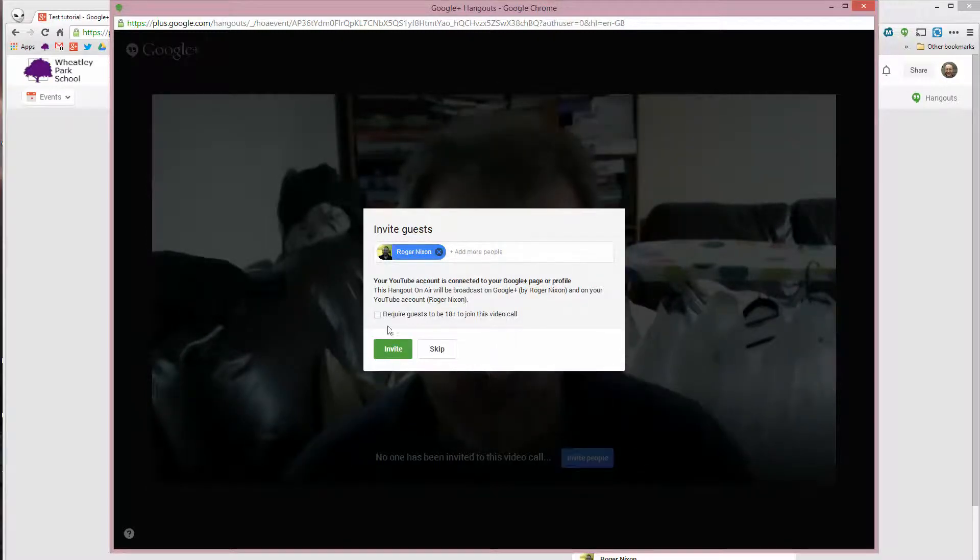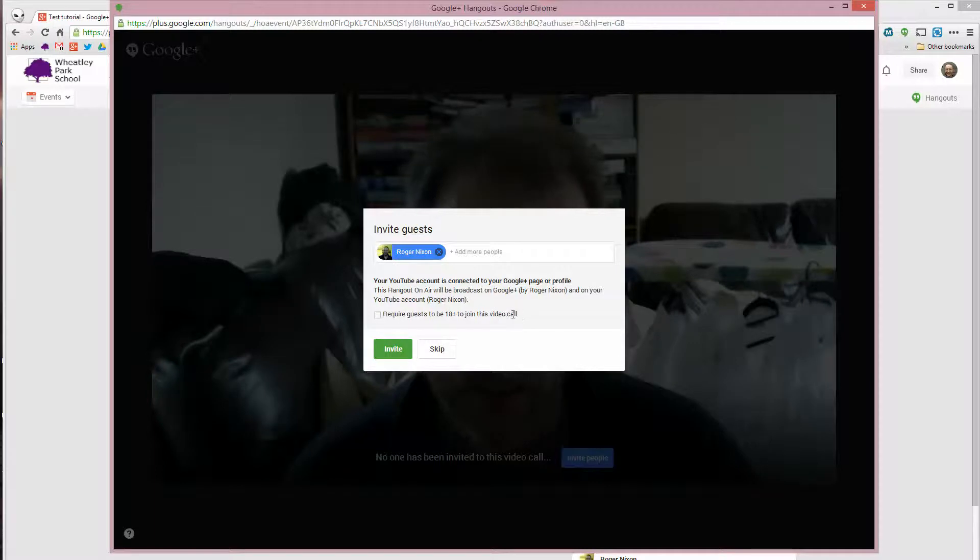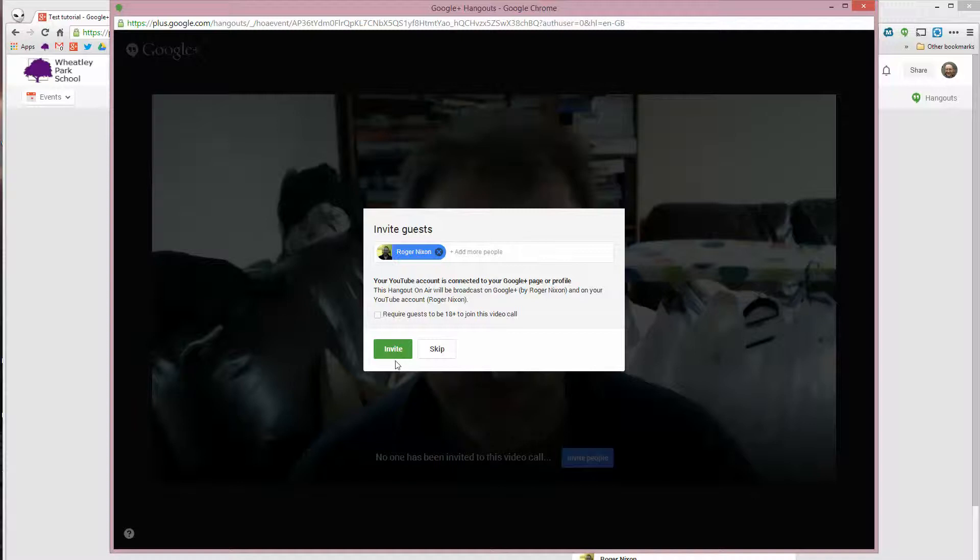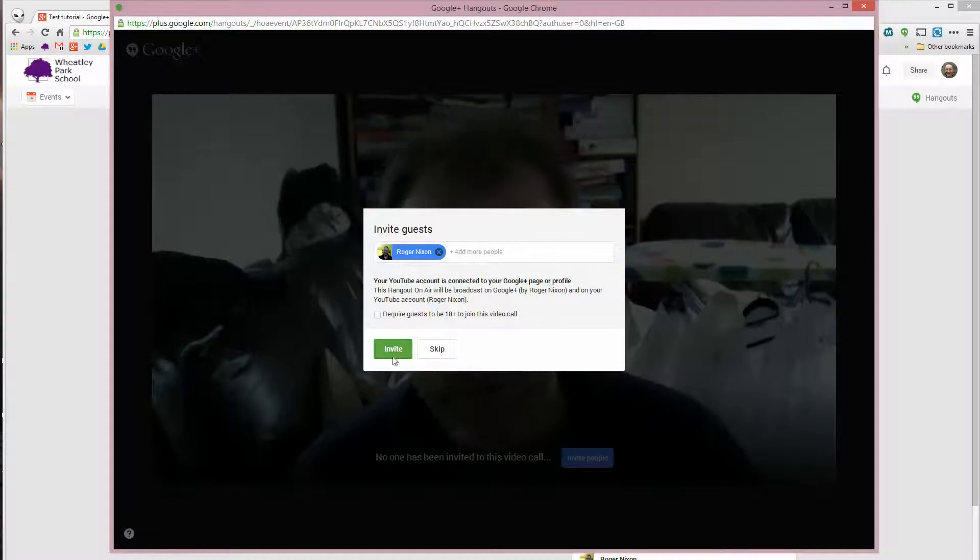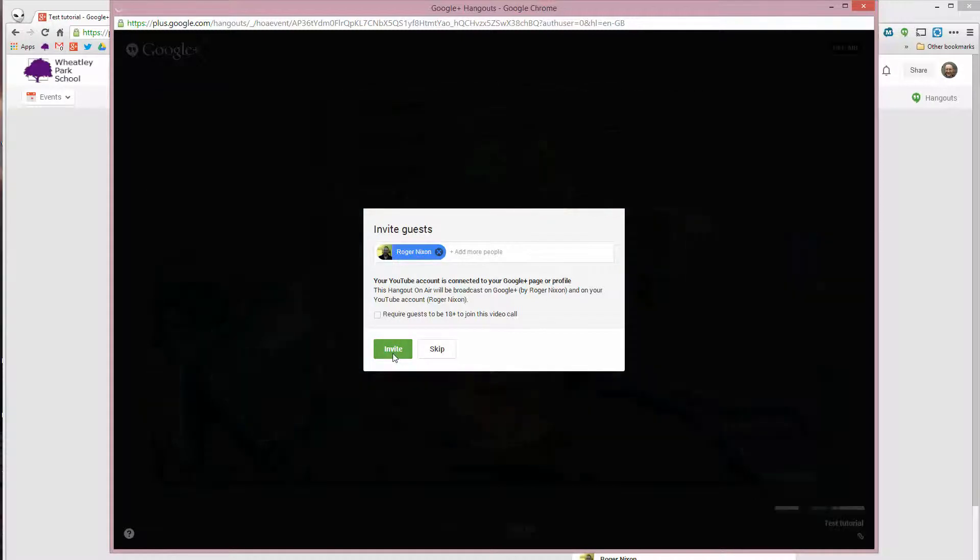You can require guests to be 18 plus to join the video call. If you're doing this for school, then you don't want to be doing that. Otherwise, only older year 13s will be able to do it. So click on invite.